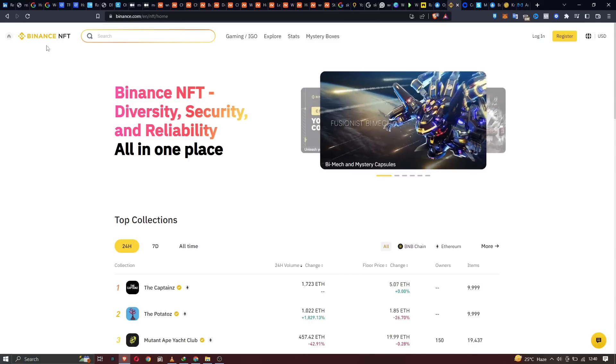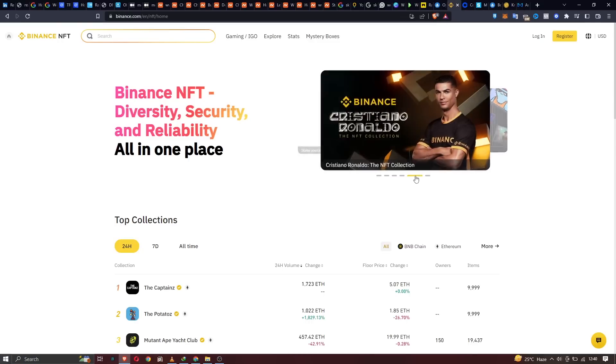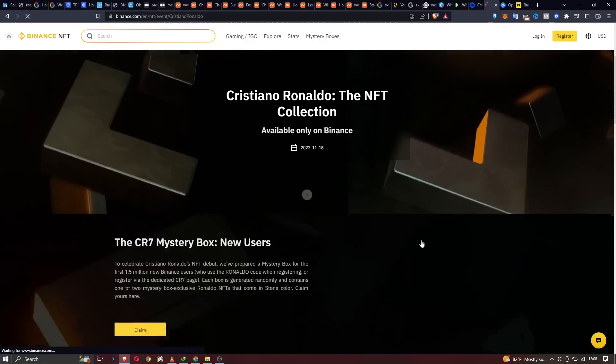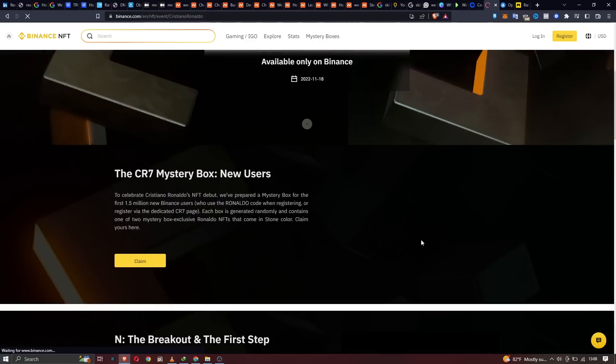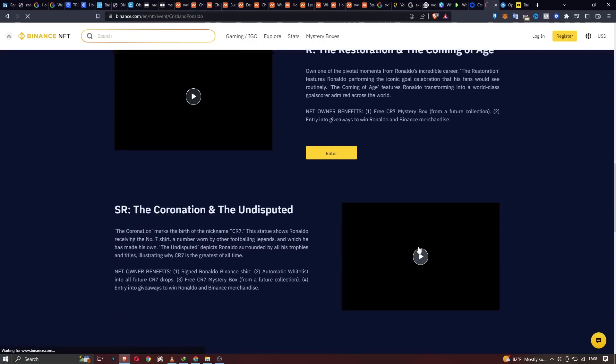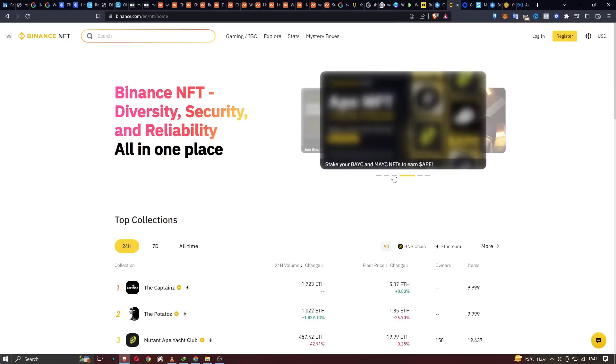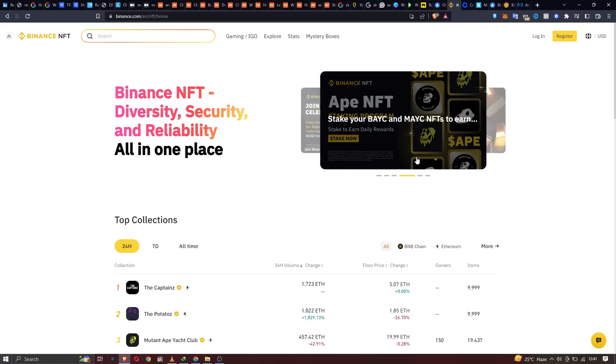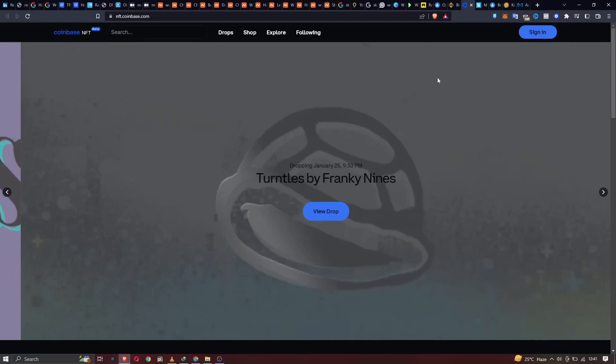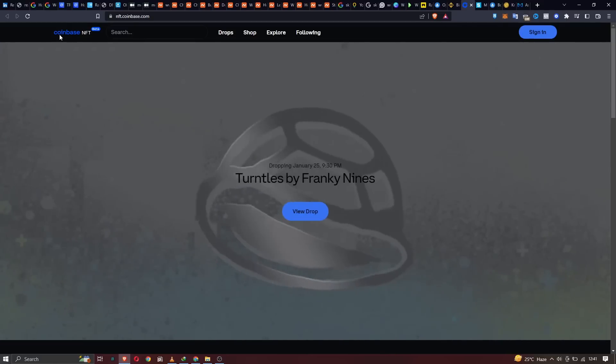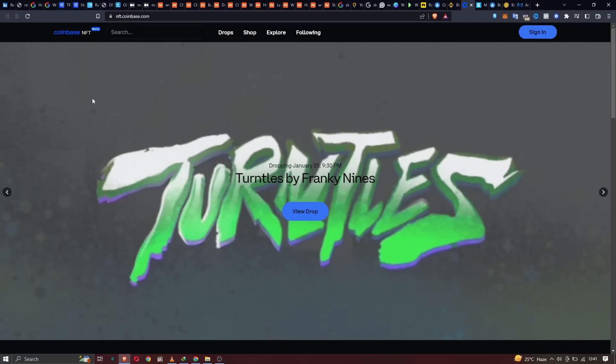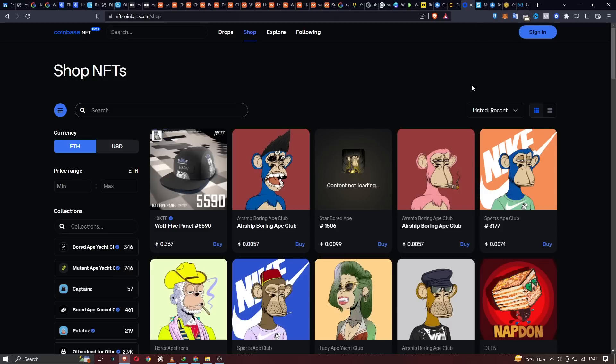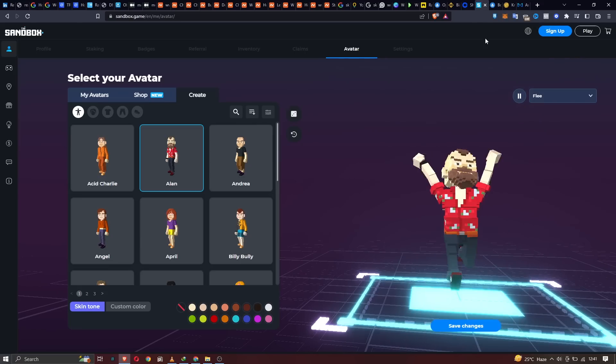Another one is the Binance NFT, which includes NFTs from Cristiano Ronaldo, the NFT collection, which includes collections from the BAYC, Bored Ape Yacht Club, Mutant Ape Yacht Club. Another NFT marketplace you can't miss is the Coinbase NFT. You can even shop NFTs from here using your Coinbase app or Coinbase wallet.